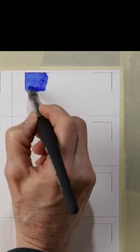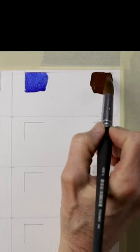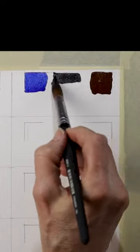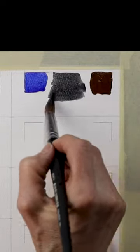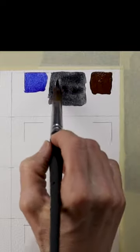Mix ultramarine blue and burnt umber. You get this classic rich gray that is dark in value and granulating.